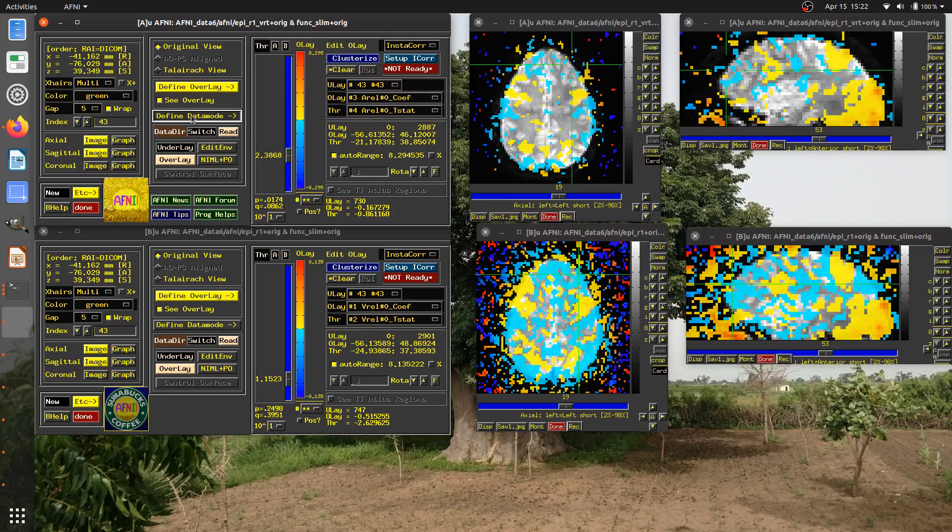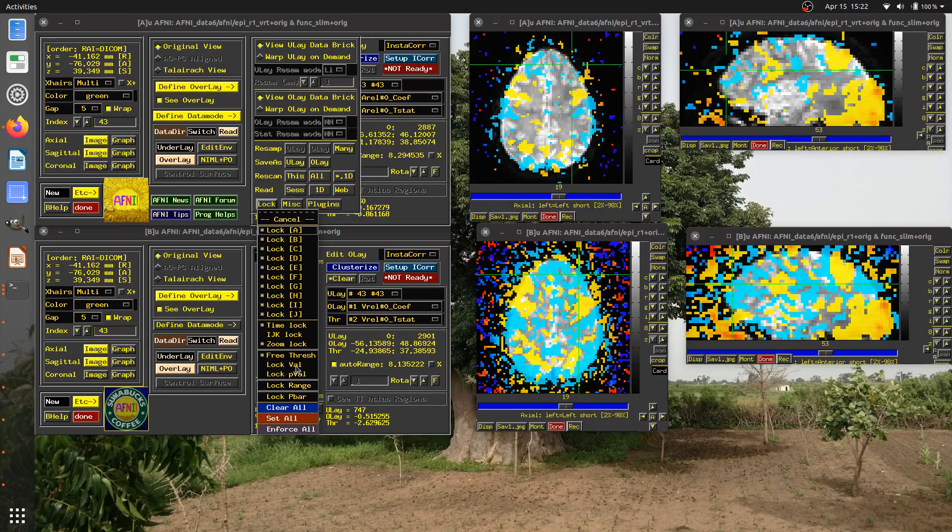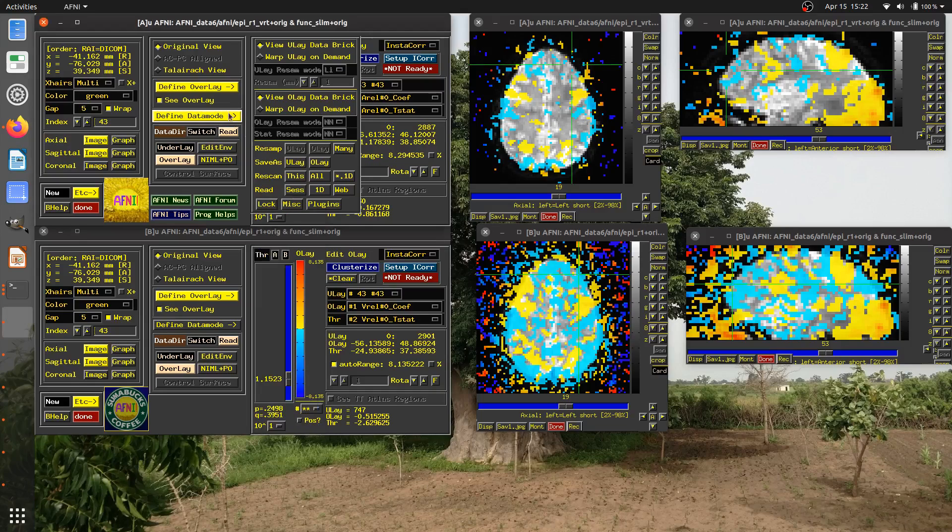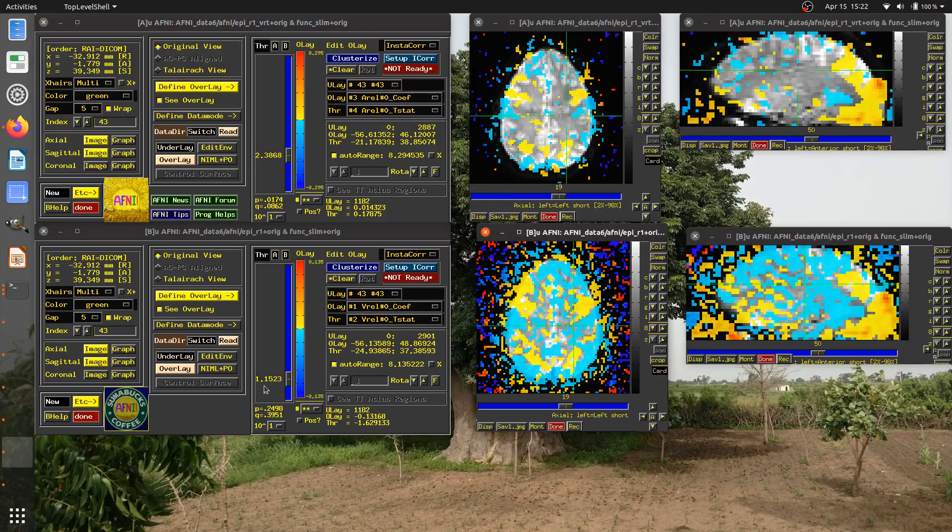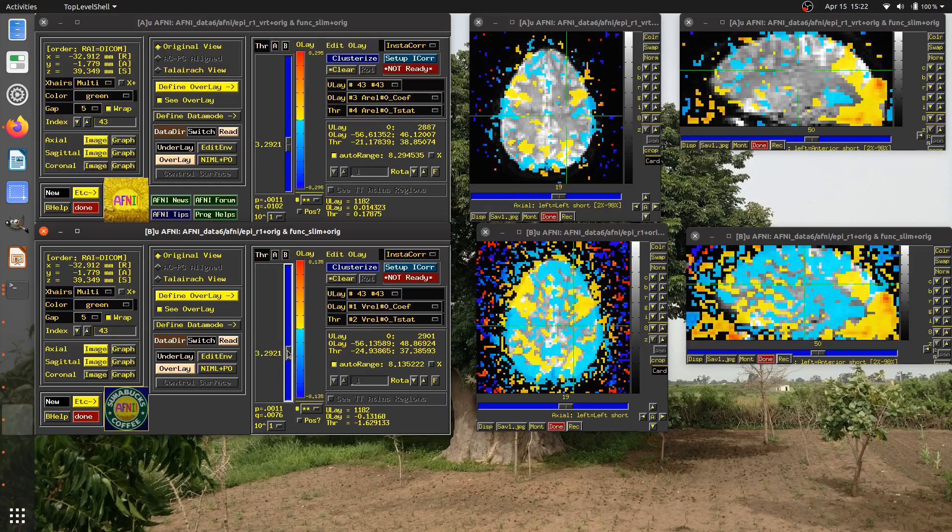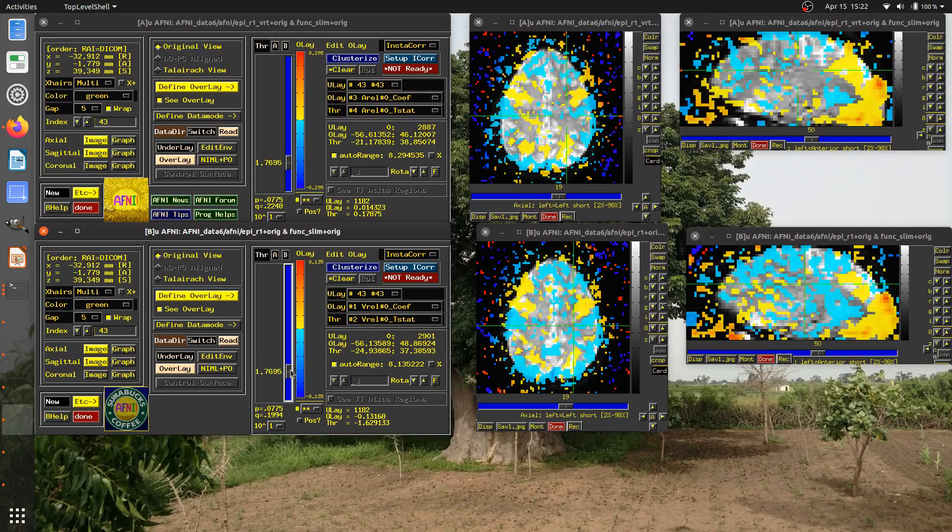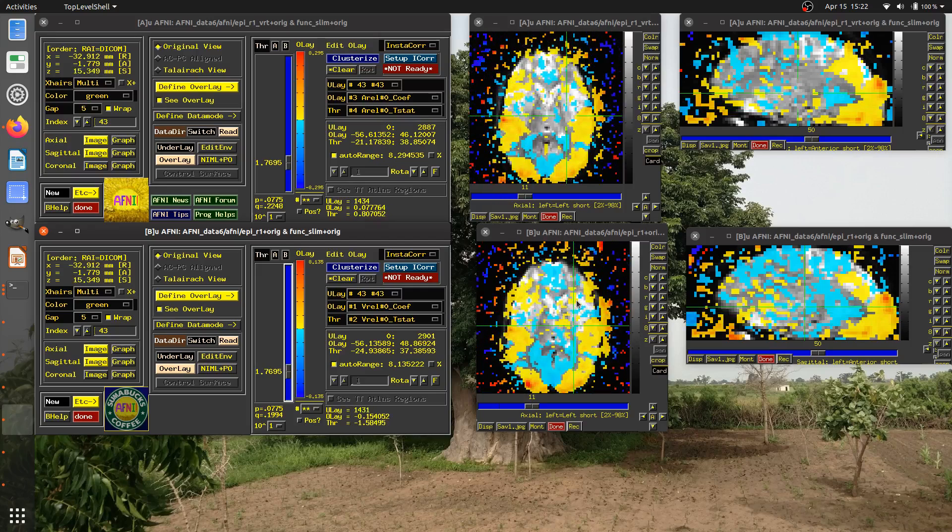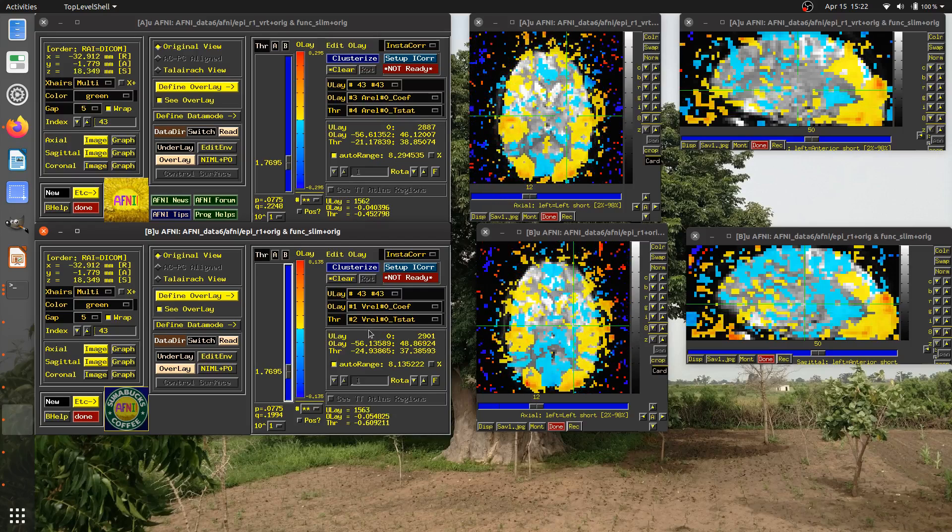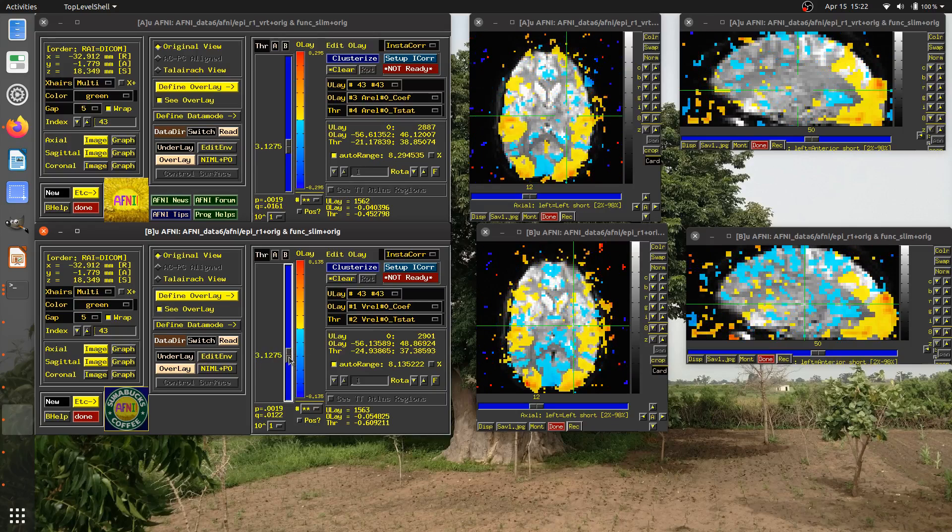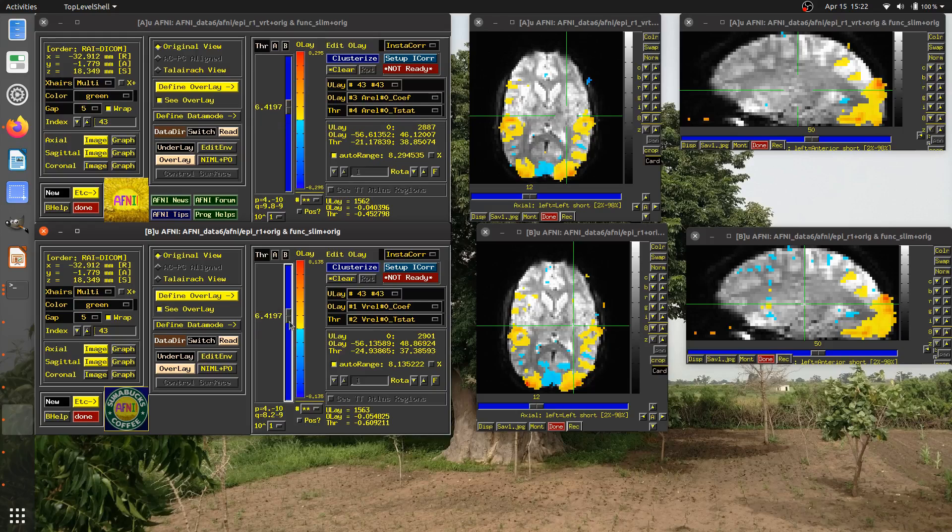Maybe I want them to be thresholded at the same level. So let me just go here. And what I'll do is I'll select for this dataset in the A controller that the overlay will be the coefficient of the audio reliable. And I'll make the threshold be the T stat with it. So in this case, this is a visual reliable stimulus. And this is an audio reliable stimulus from the same task. Well, let me go to define data mode and go to lock and see what options I have. Down here, I see that I can lock valve. So right now I'm on free thresholds. Let me select this one lock value.